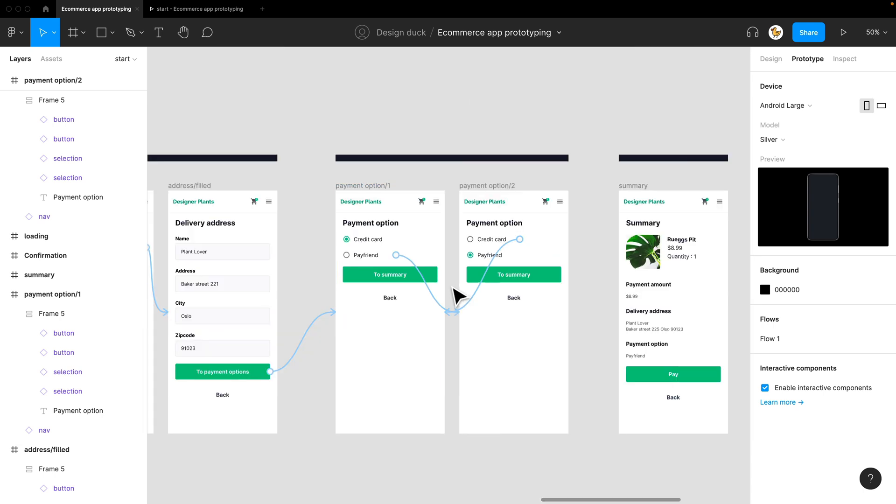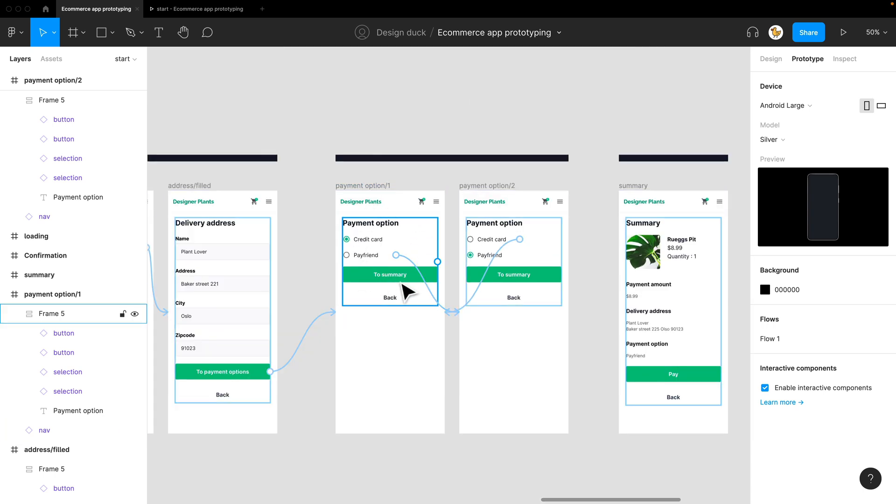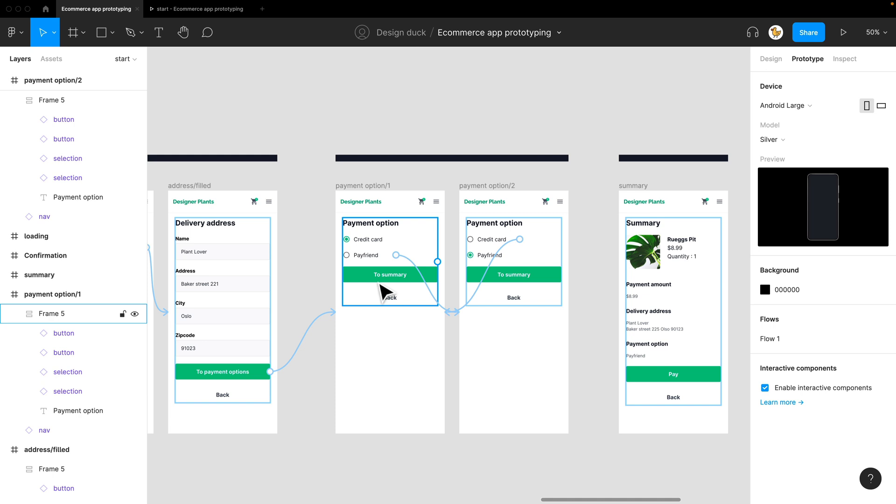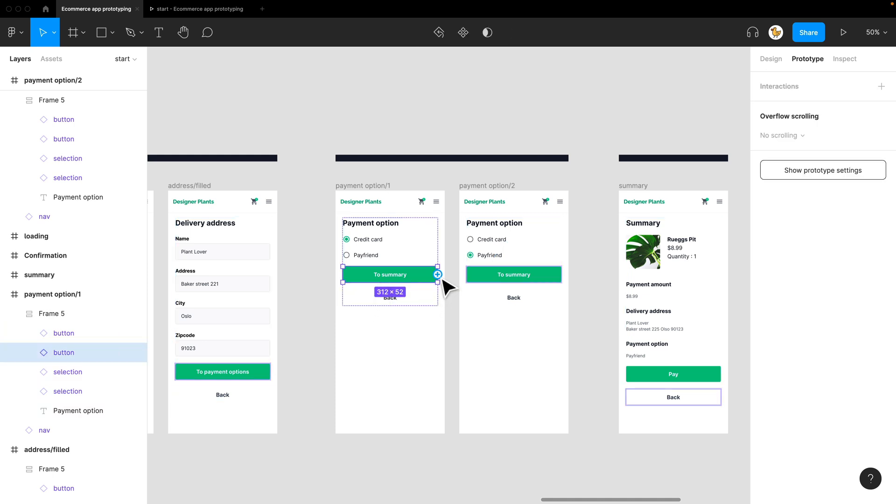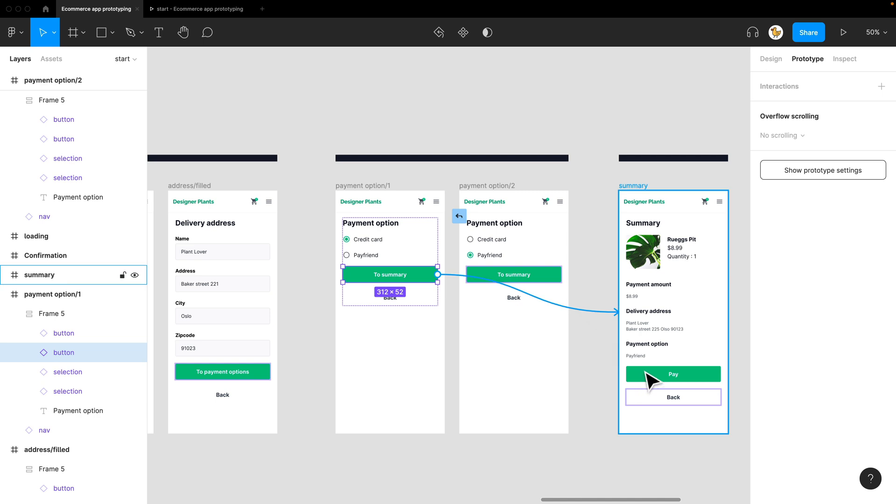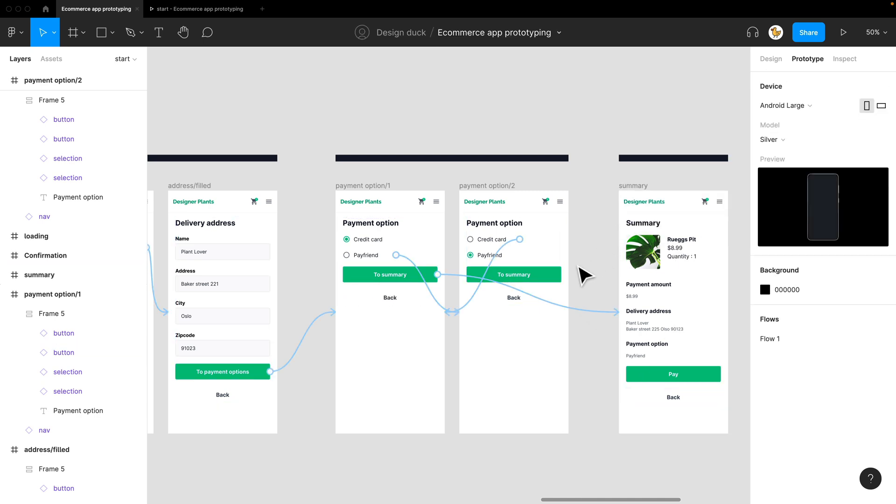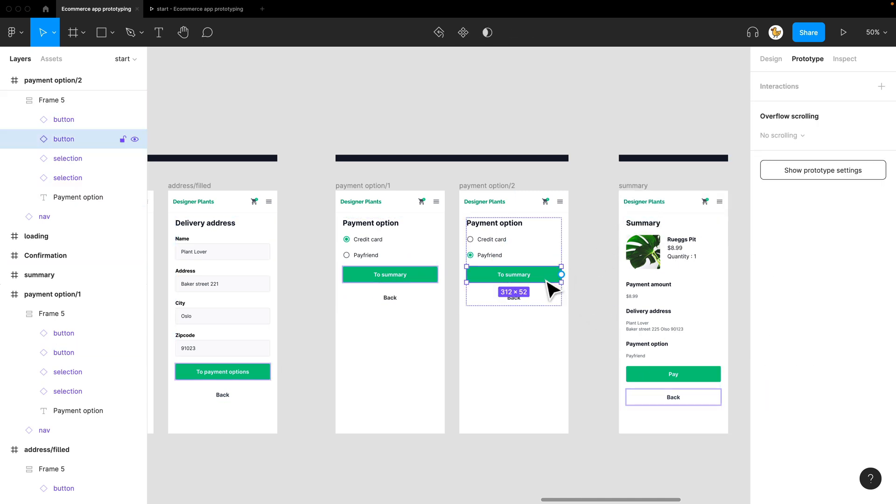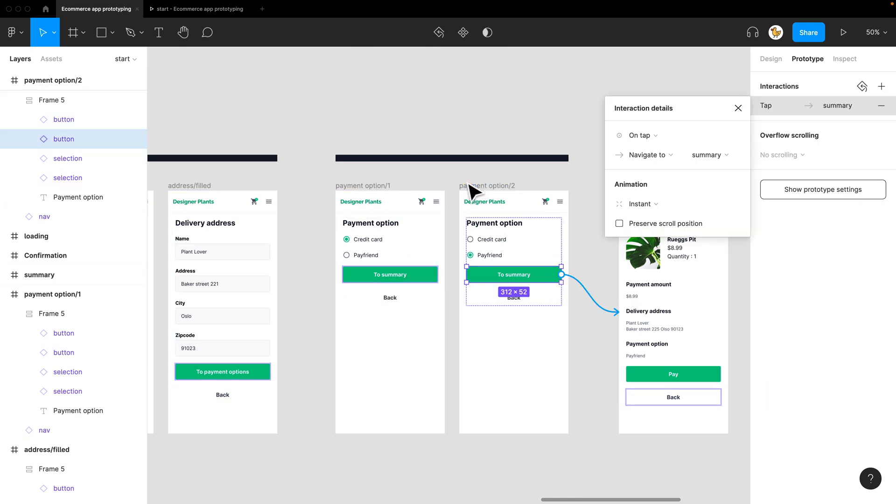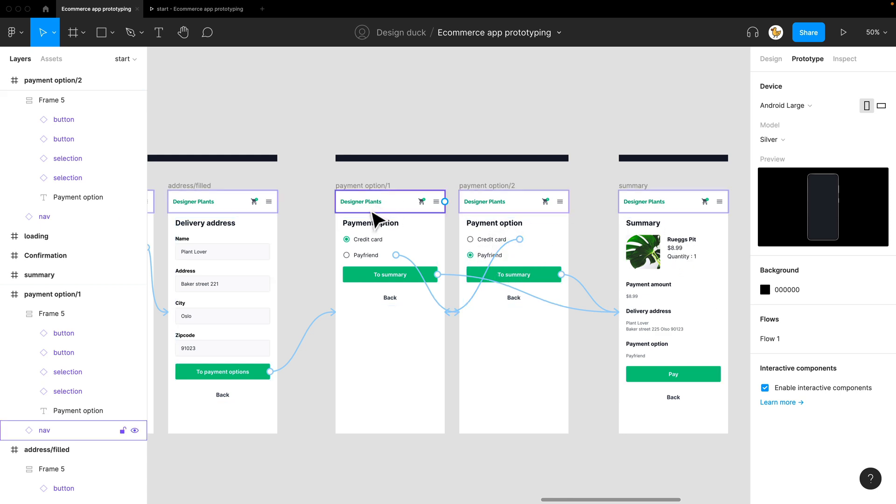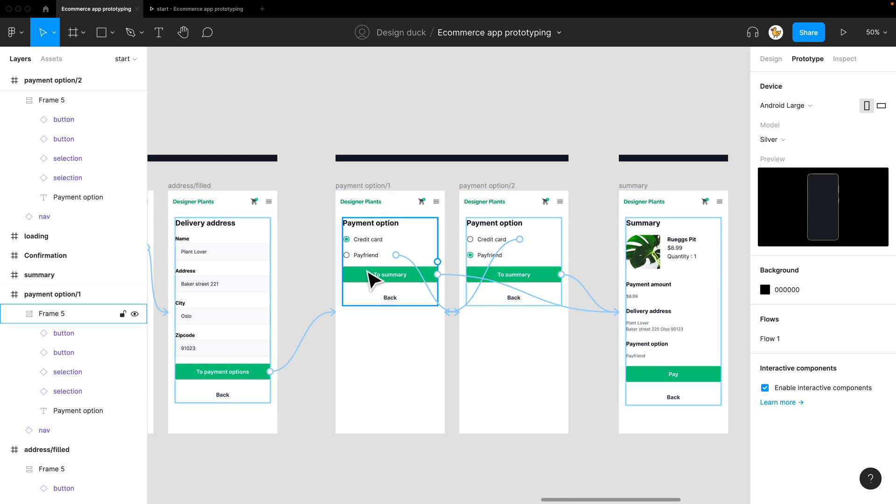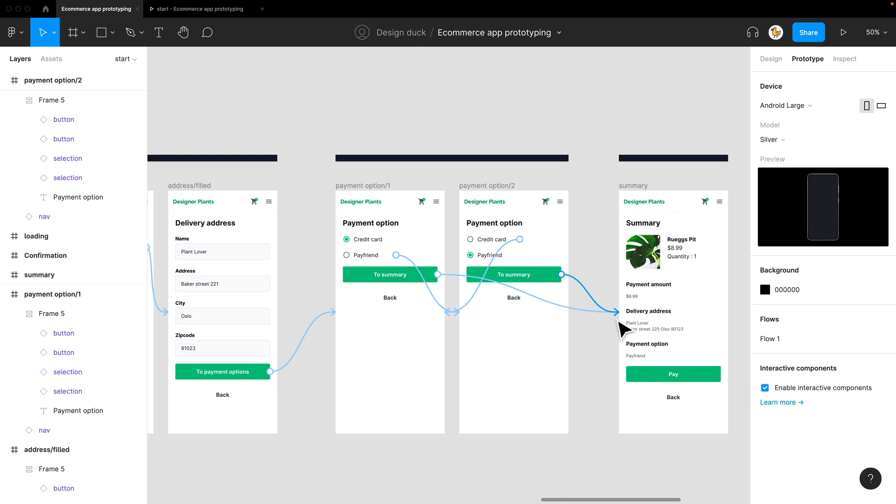The next step is linking the payment option to the summary. I need to create a link to the summary, and also this one, because you don't know if you're going from this screen to the summary or from the option one screen to the summary, so you need to do both.